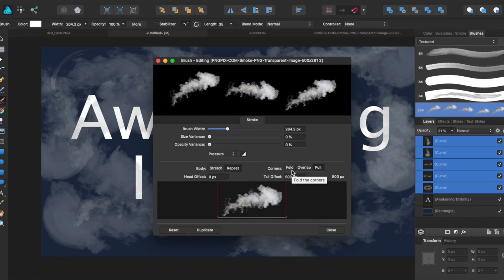You could add dirt as a brush so you can paint dirt on things, or a water brush that paints water droplets on things. And you also can have them overlap, fold, or pull on the corners.